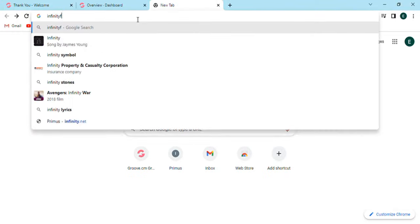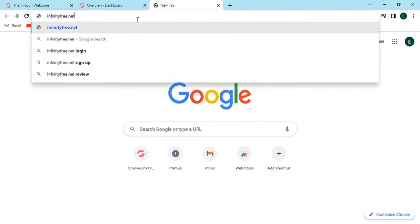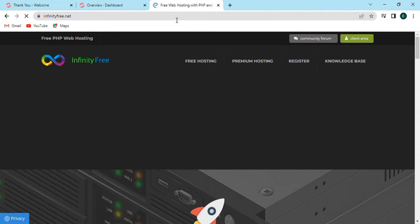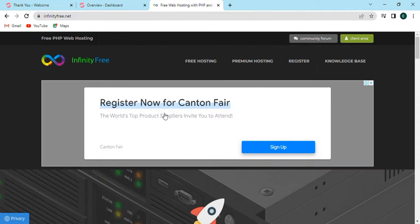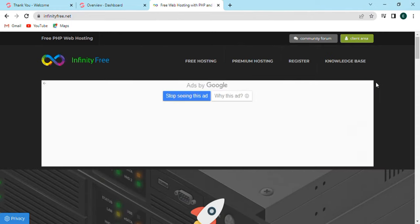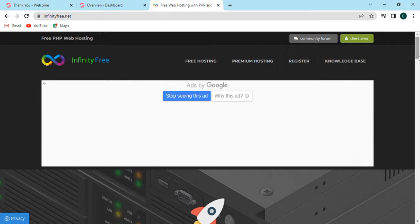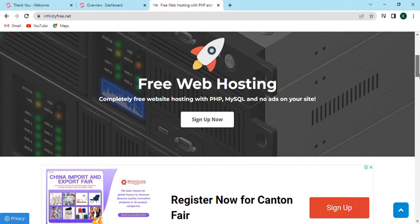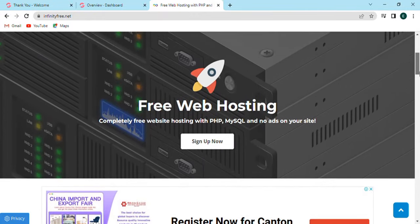Open Google Chrome, type infinityfree.net and open it. After that, the home page will open. It is free web hosting with PHP, MySQL, and no ads on your site.